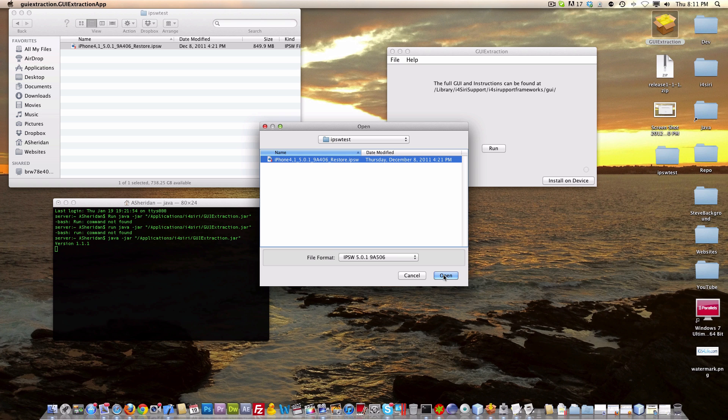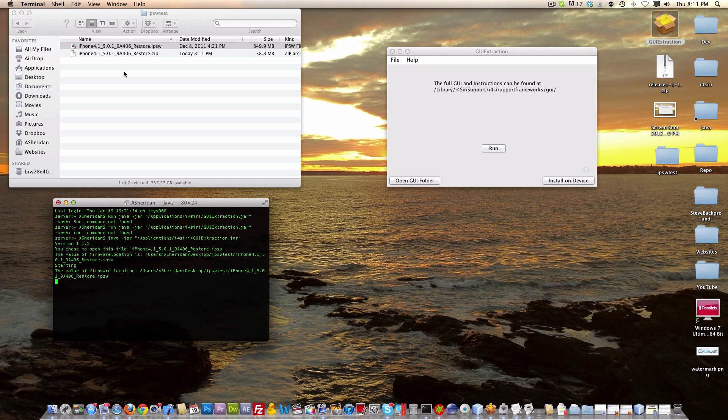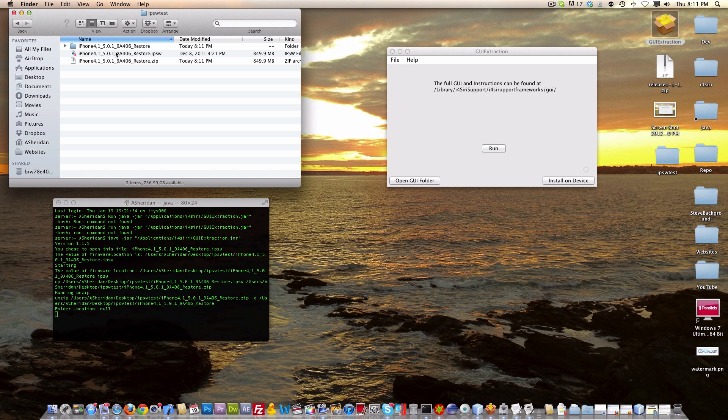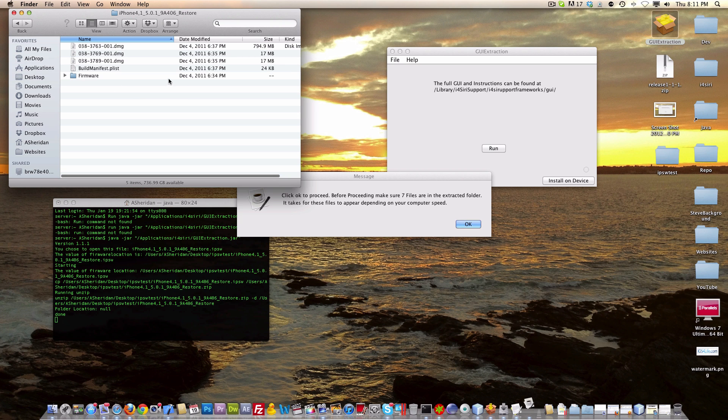and we're going to open this file. You can see over here in Terminal there is some action going on. Also in this Finder window you can see that a few things are working. From here we're going to go into this file, and you can see what's being done.